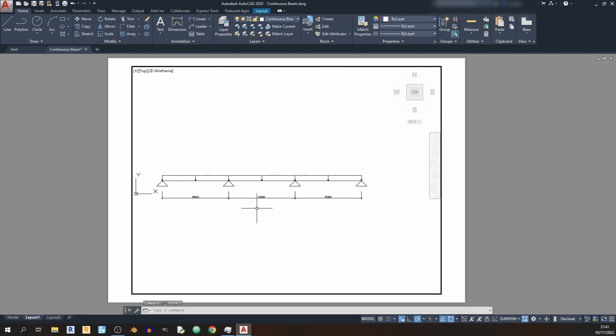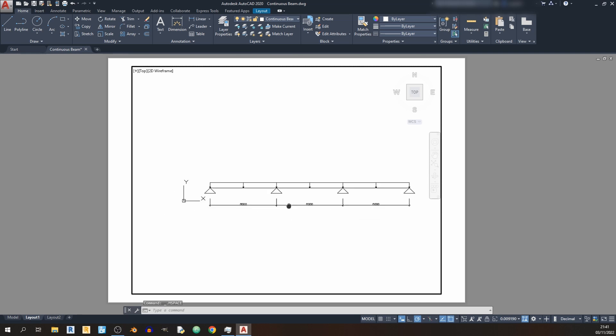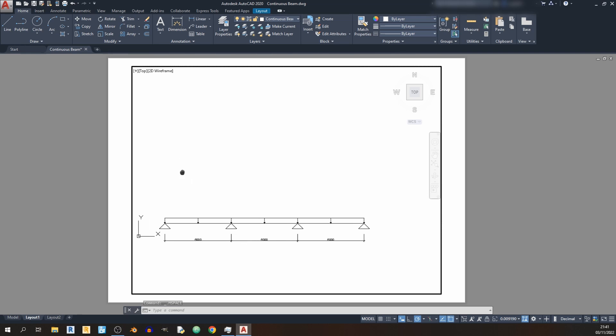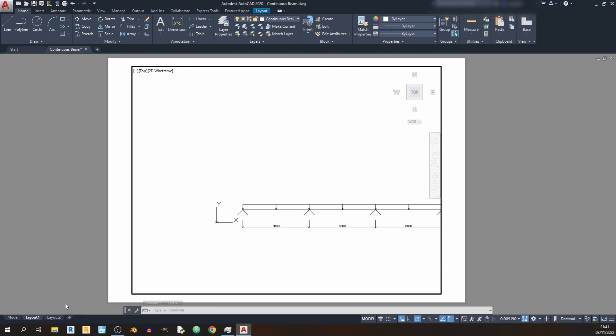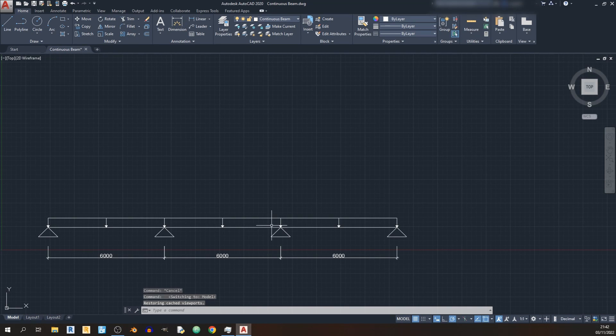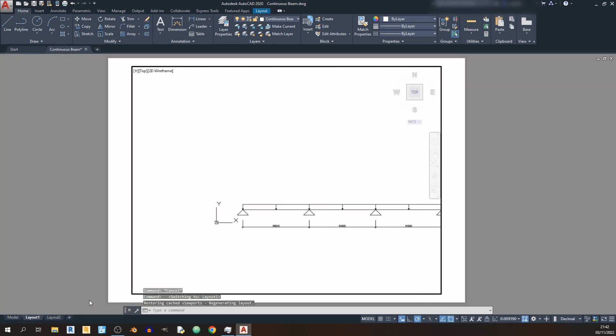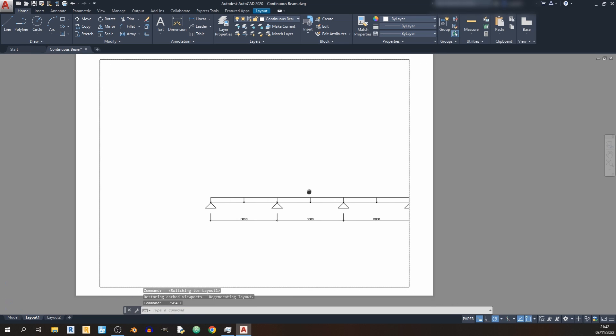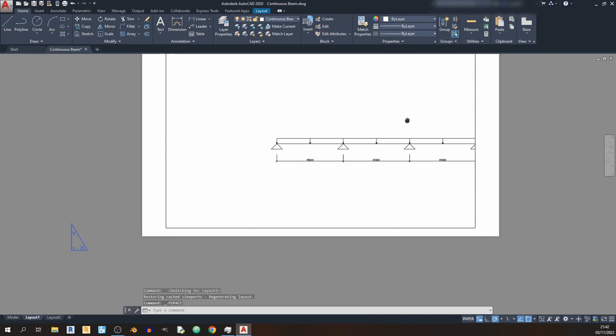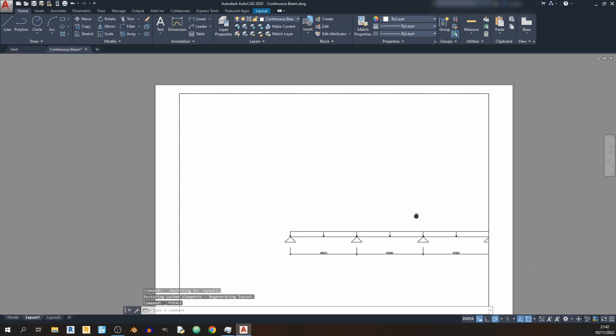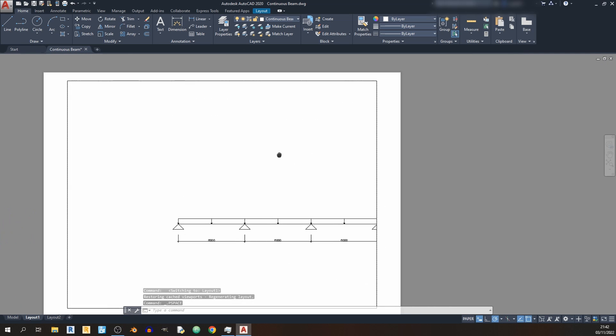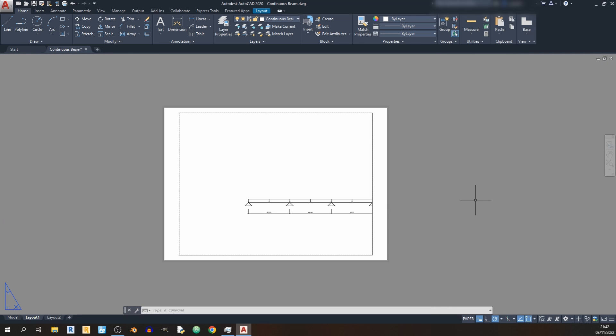I can navigate in the model layout. If I double click outside, then I'm navigating in the paper space. And that's it for today's short AutoCAD and